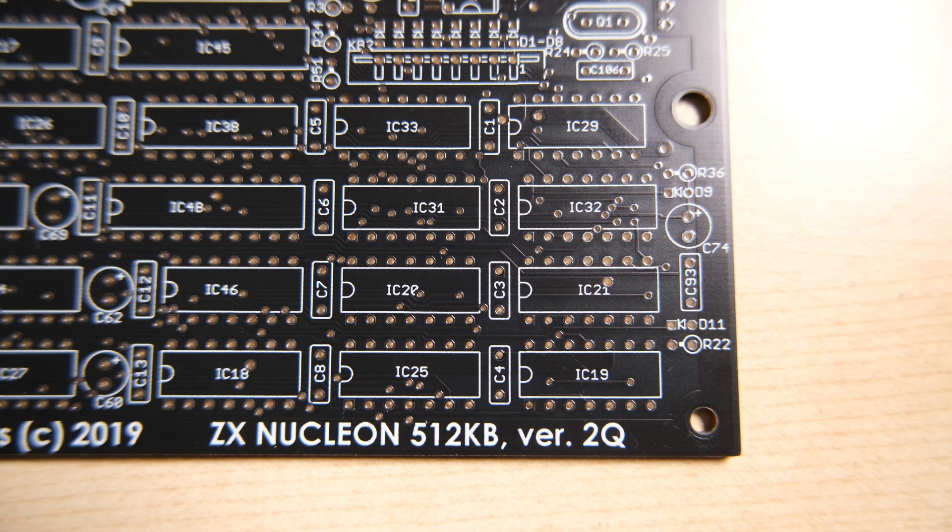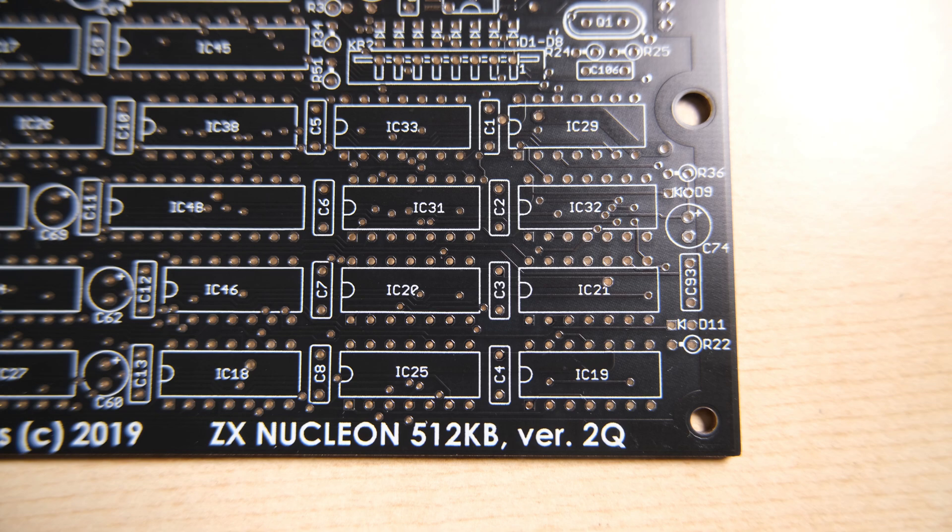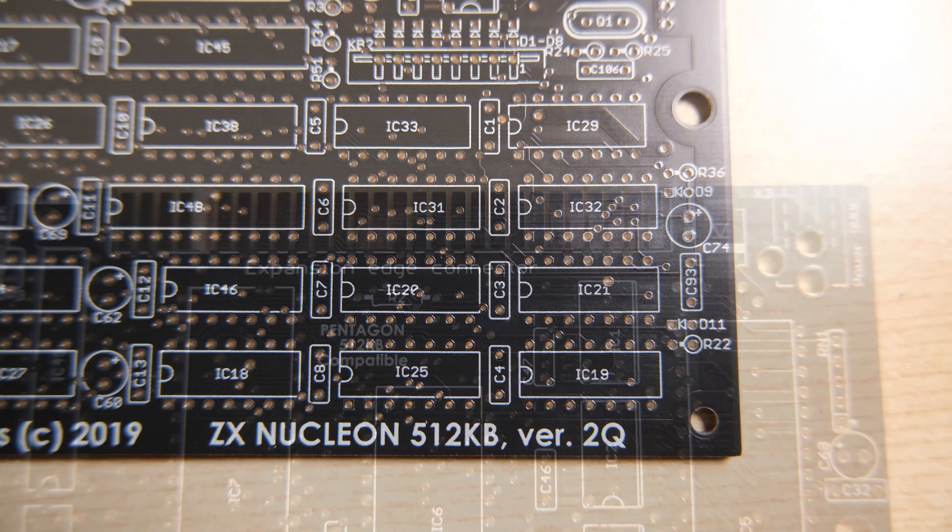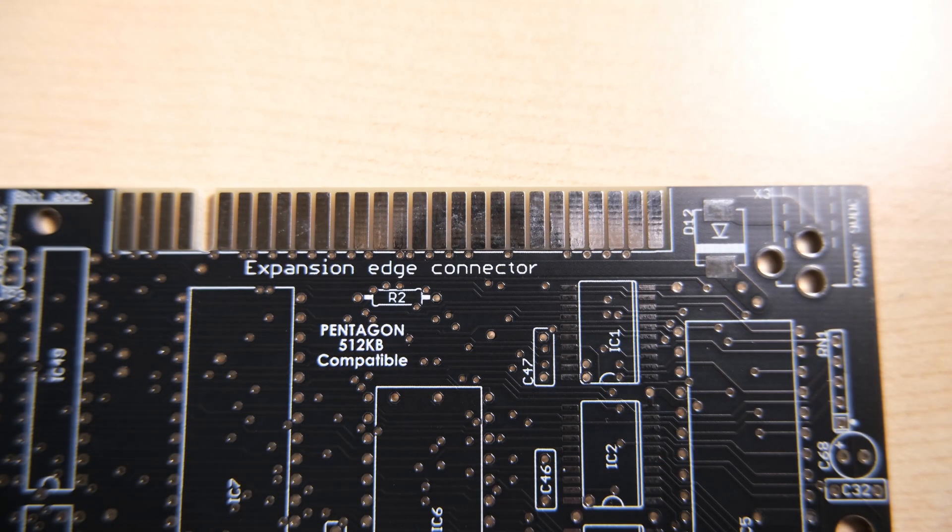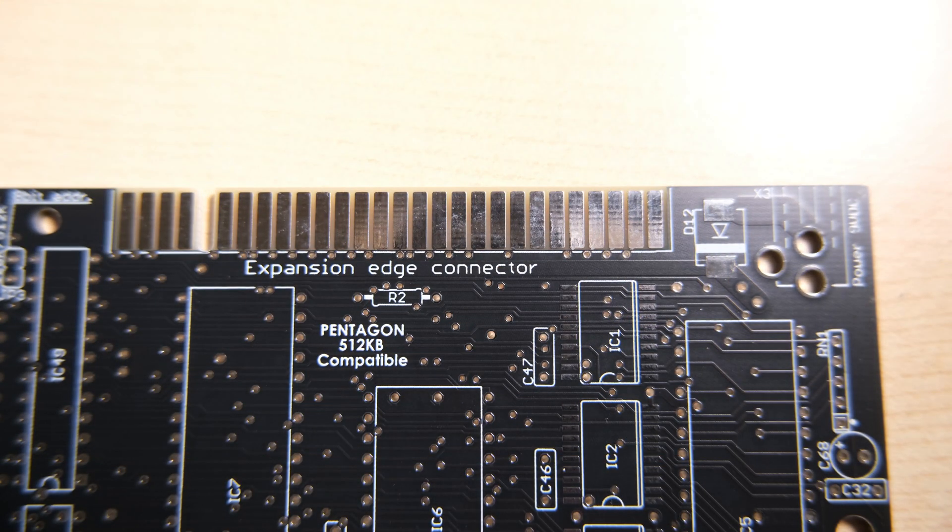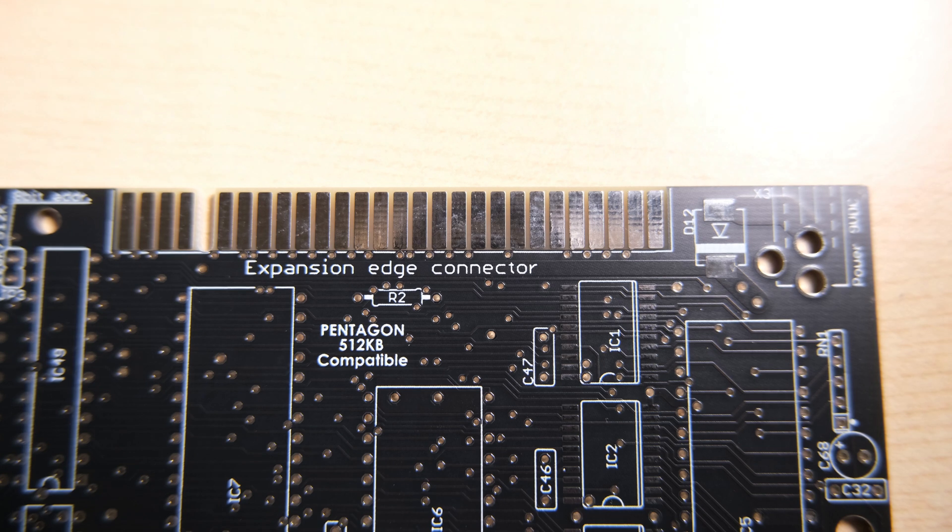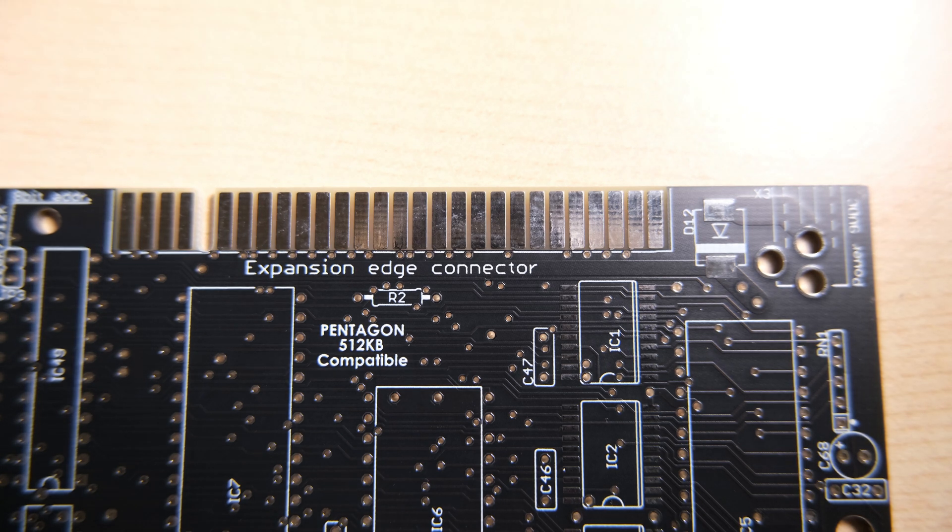It also hosts a tape input jack with an amplifier, video output in RGB or SVHS formats, and the whole thing fits inside a rubber key 48k Speccy case because they've removed the beta disk floppy controller.